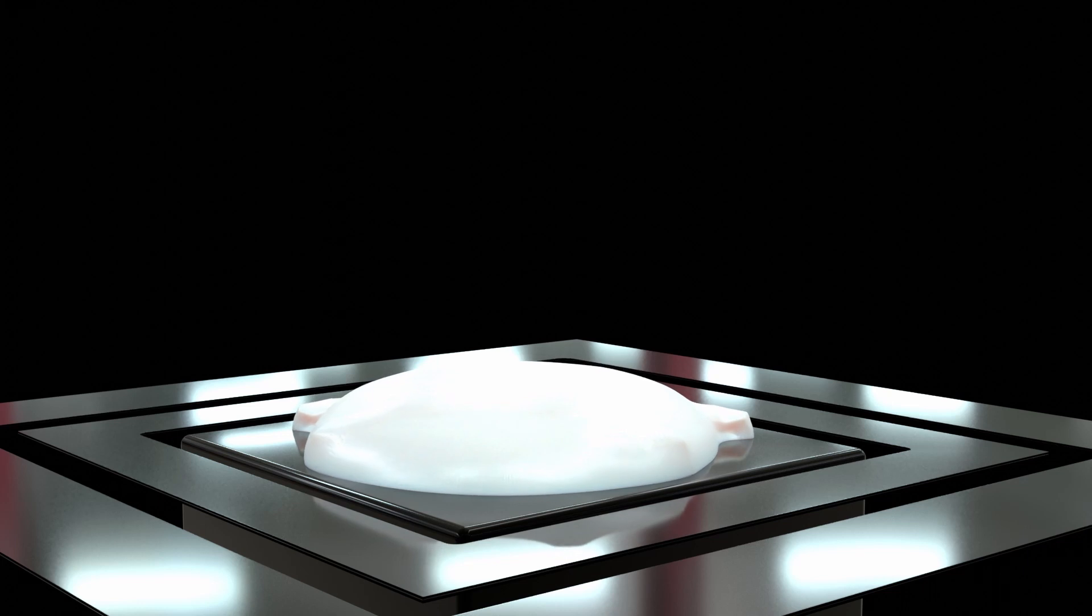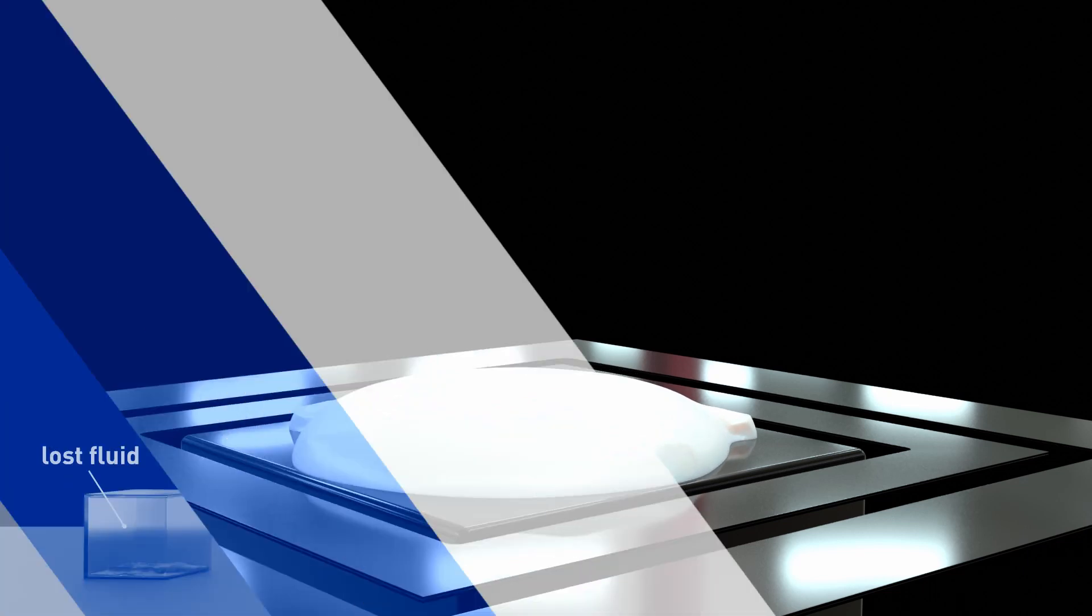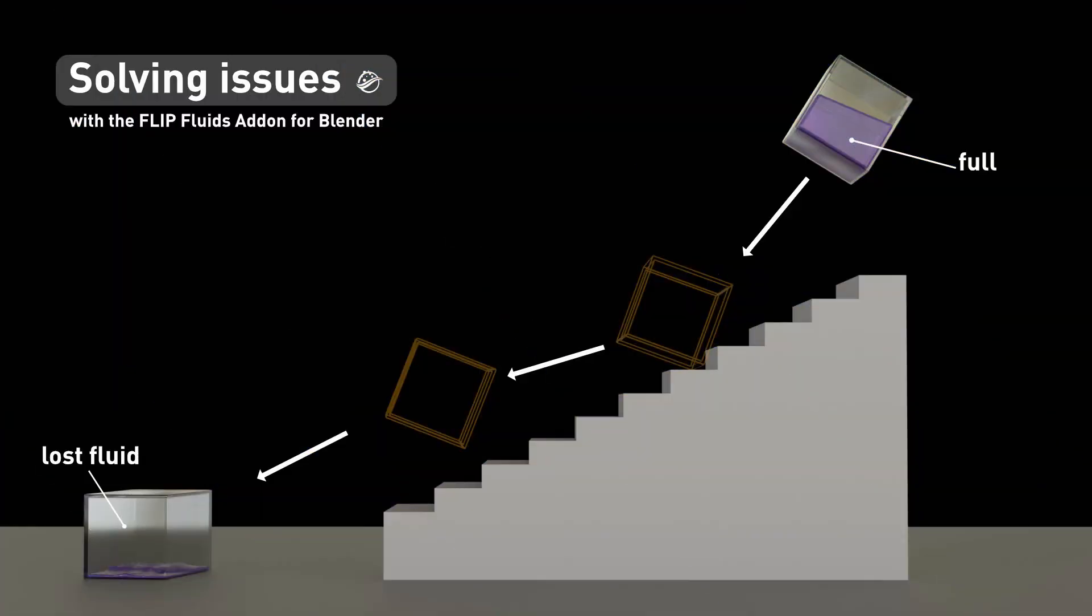Hey FlipFluid lovers, Ryan and I thought about making a video about issues that you might run into when using our add-on and of course explain how to solve these things.